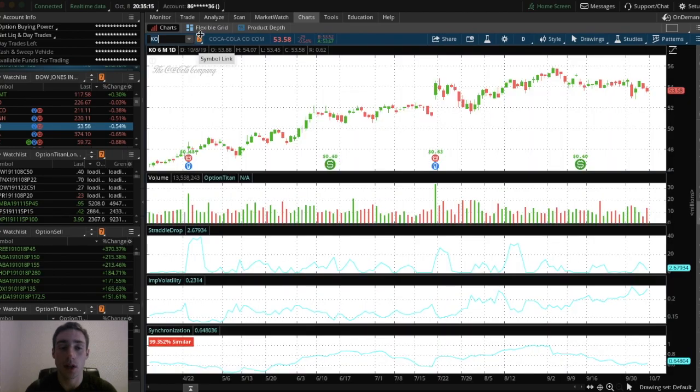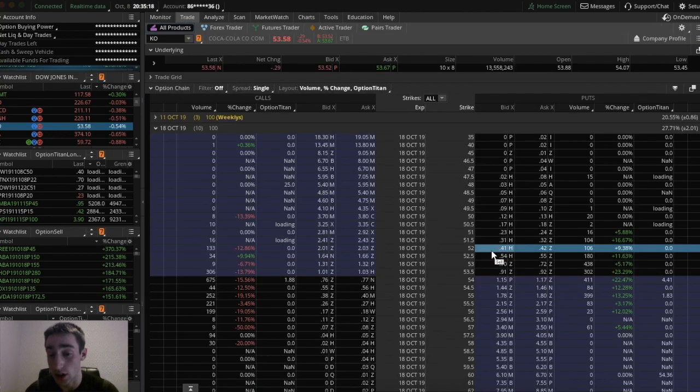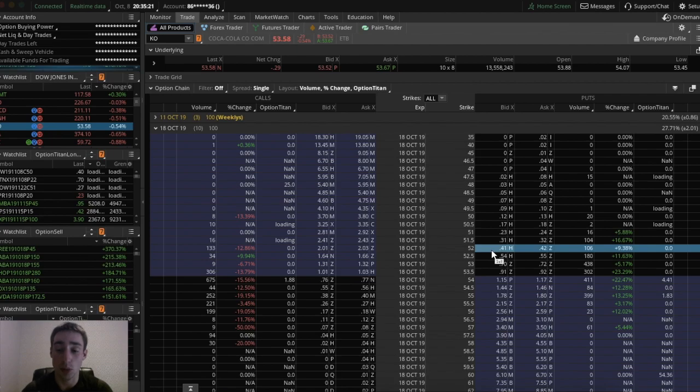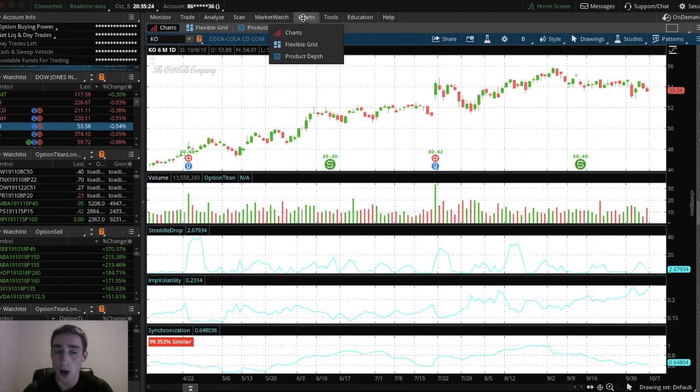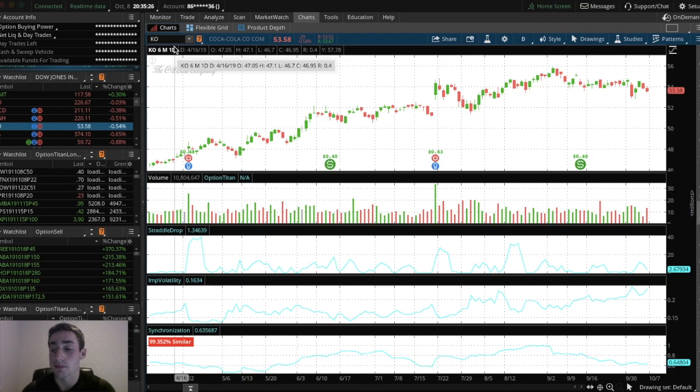But in this example, I would go to the $52 strike option because one, it's a whole number, so it's closer to the money. That's what I would go with. It's that simple.